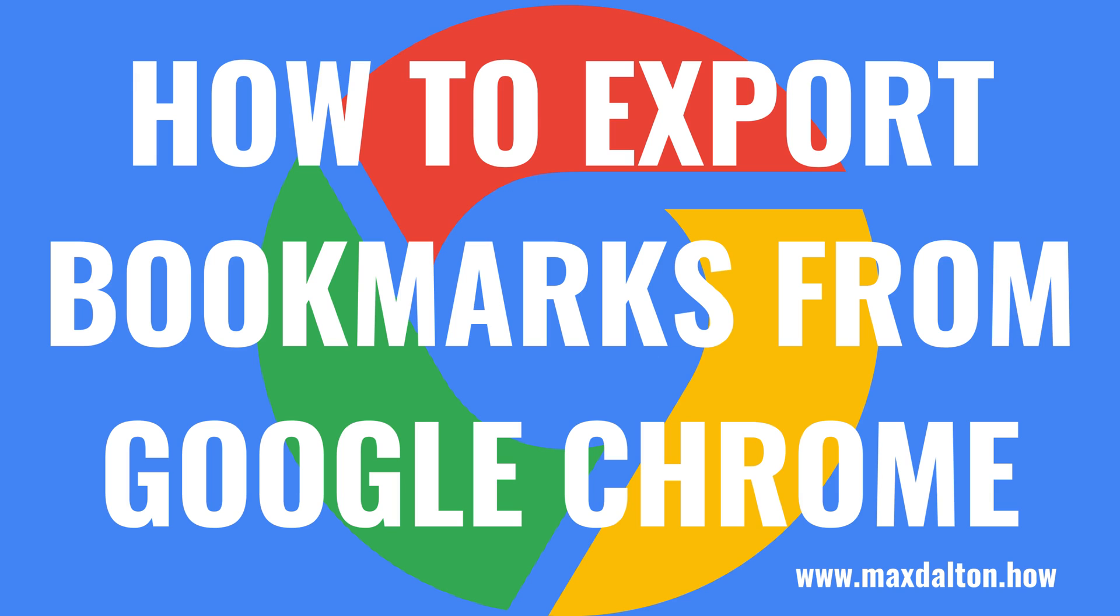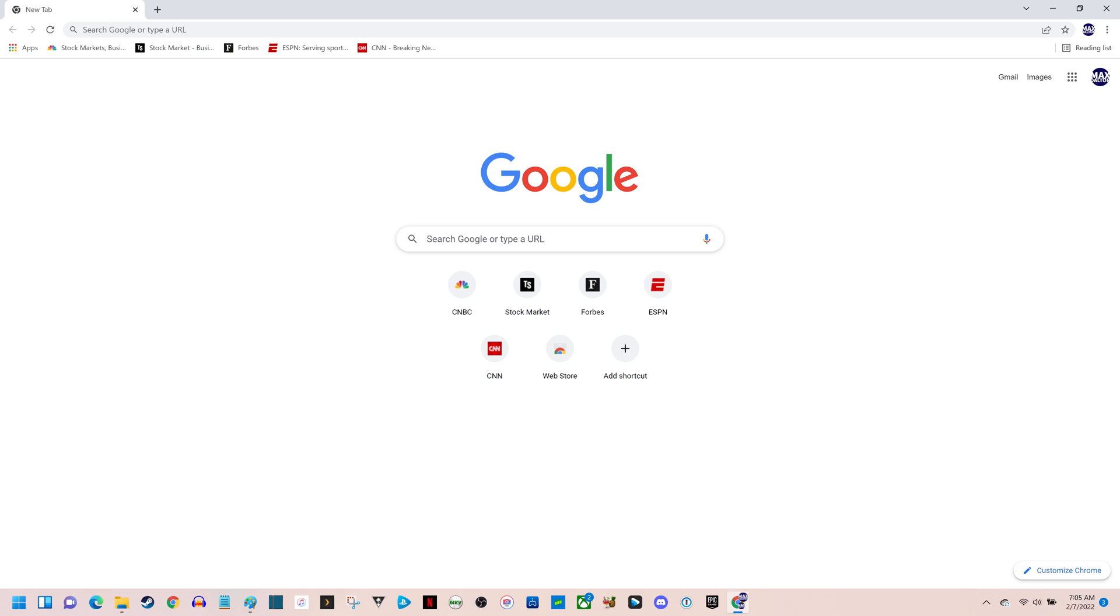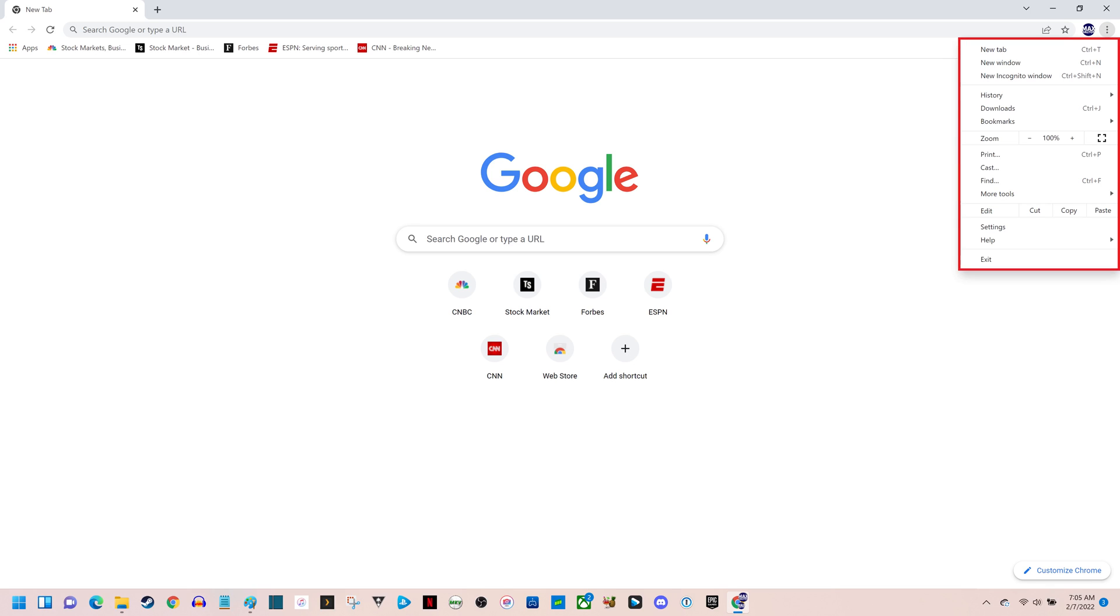Now let's walk through the steps to export bookmarks from Google Chrome. Step 1. Click the icon featuring vertical ellipses at the top of the screen to open a drop-down menu.